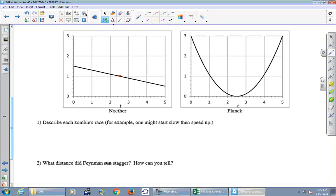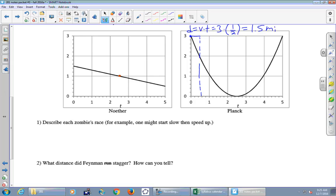Instead, what we do is pretend he's running at constant velocities. For example, for the first half hour, assume he stayed at three miles per hour the whole time. That's going to overestimate the distance because he wasn't running three miles per hour the whole time. Using velocity times time: three times one-half is one and a half miles.